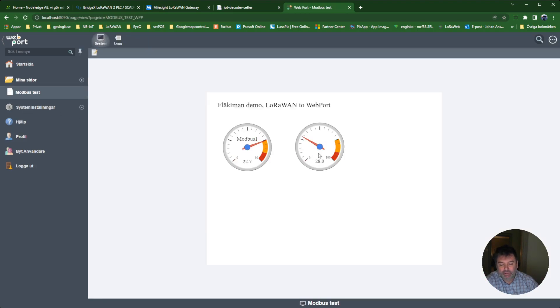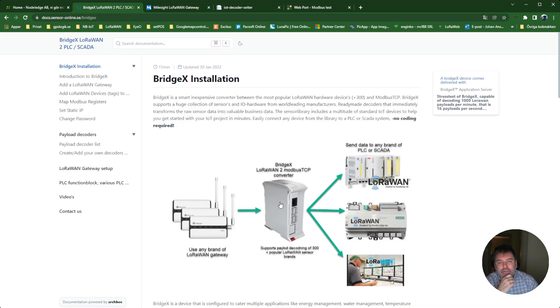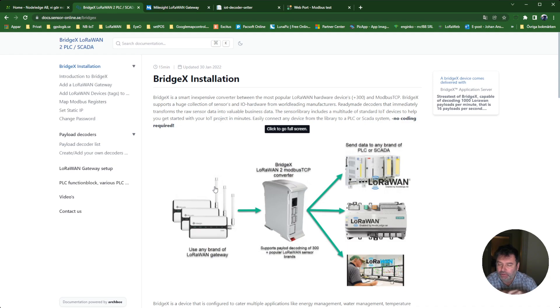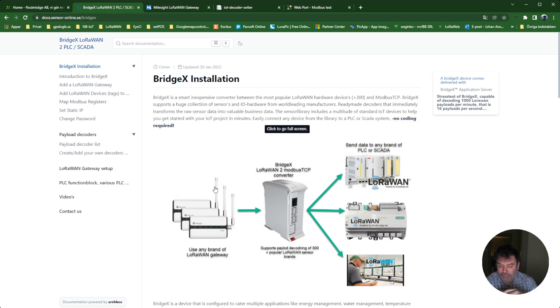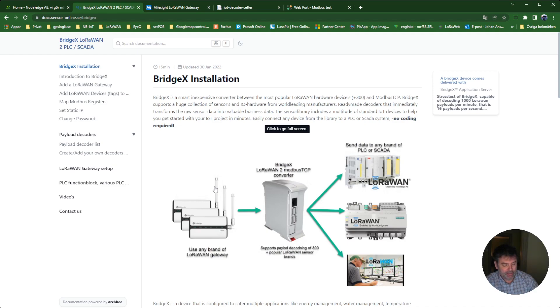So this was a short introduction to what you can do with the device BridgeX. Connect any brand of PLC or SCADA system to retrieve values from wireless sensors over long range. It could be 5 to 10 kilometers. The LoRaWAN sensors have a battery life of approximately five years. This is a great way to build automation systems today.